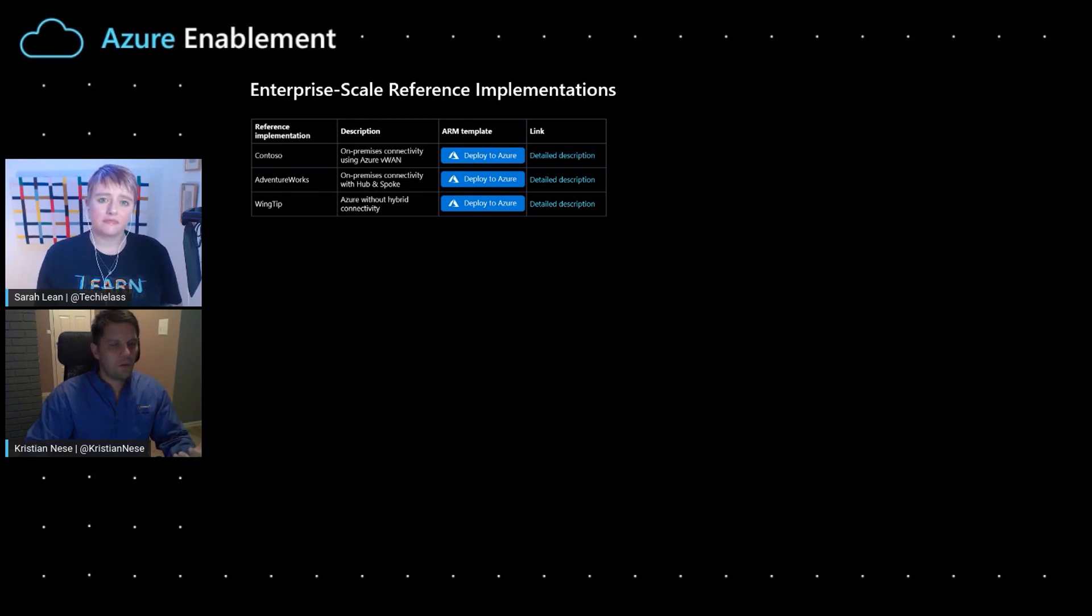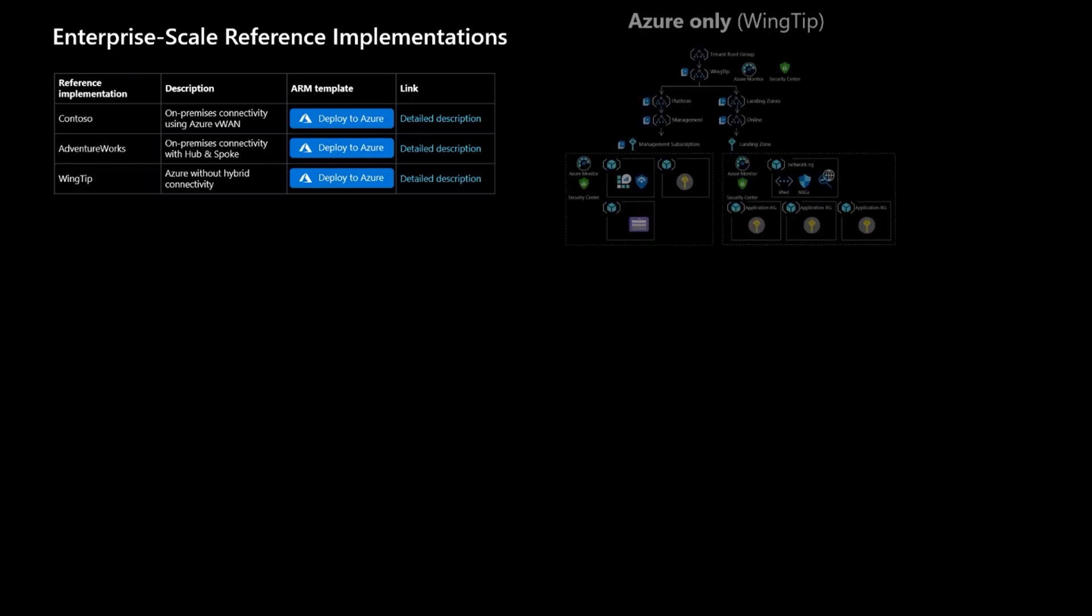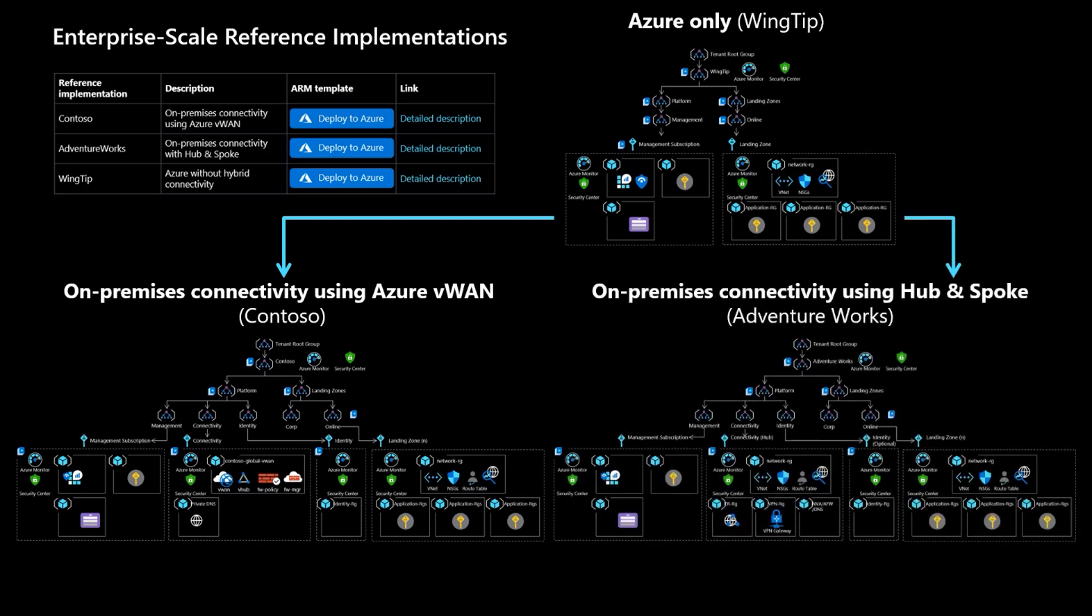So I think let's start. Rob, he shared likely the deployment experience of the reference implementation. And the fact is that we have three different reference implementations today that all share the same experience in terms of what you can achieve as part of that bootstrapping process. All of them are self-service, one-click deployment experience in the Azure portal backed by Azure Resource Manager templates.